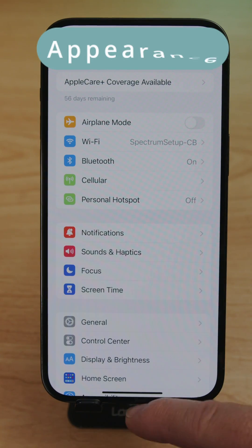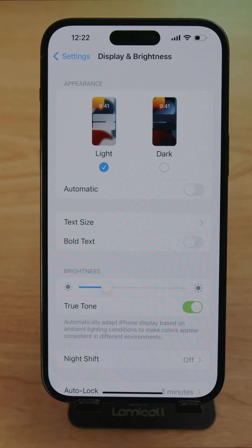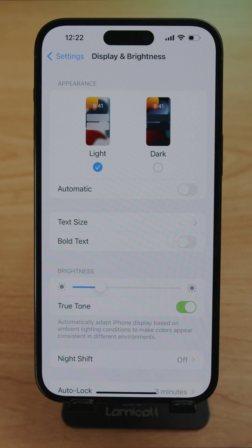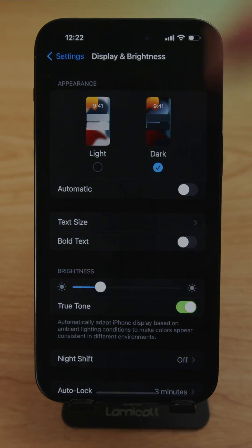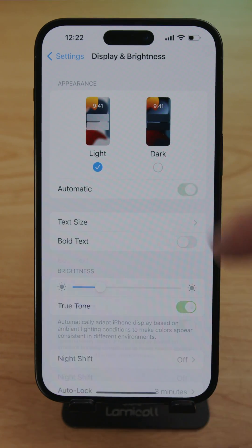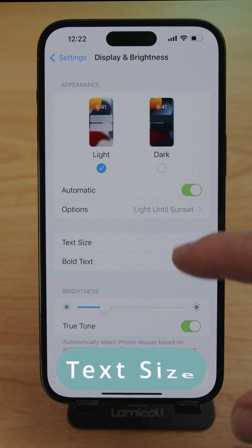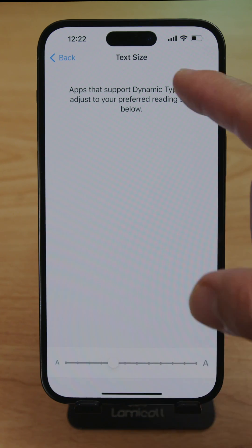While in the Display & Brightness menu, you can change the appearance from Light to Dark mode, or set it to Automatic so it dims at night. I have it set to Light, but clicking Dark will switch it immediately. I prefer Automatic.